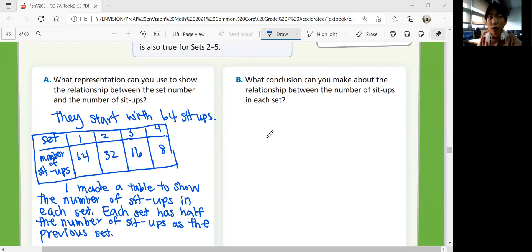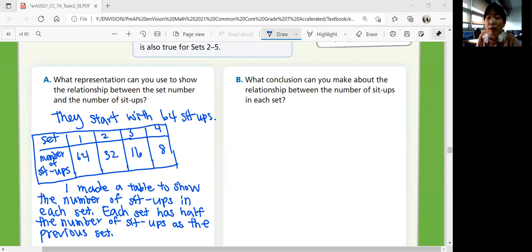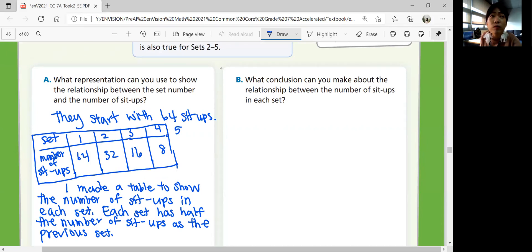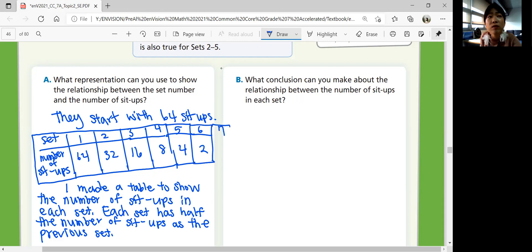For Part B: what conclusion can you make about the relationship between the number of sit-ups in each set? The number of sit-ups will always be half as many as the previous set until the number of sit-ups in a set is 1. You keep dividing by 2 until you get to 1. The fifth set would be 4, sixth would be 2, and the seventh would finally be 1. So in total they do 7 sets of sit-ups.